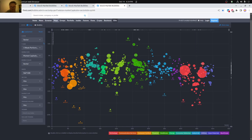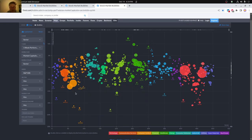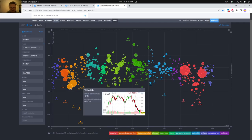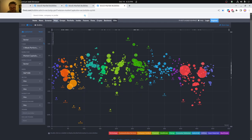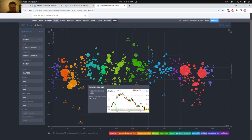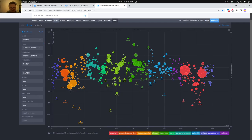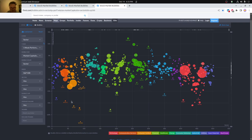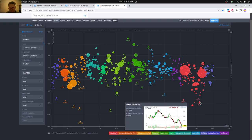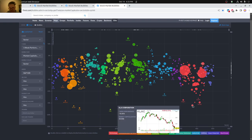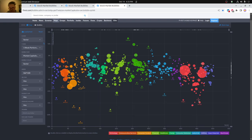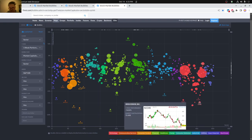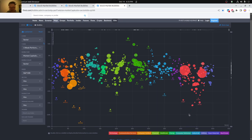In terms of sectors here, you can see pretty much healthcare being the best for this past week. Right here, consumer cyclical doing worst with Amazon, Tesla, and some others. You can also see technology having some bad spots with some down to 15% or more, like we discussed.